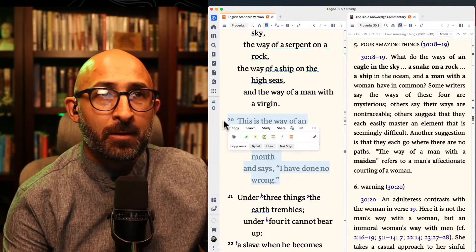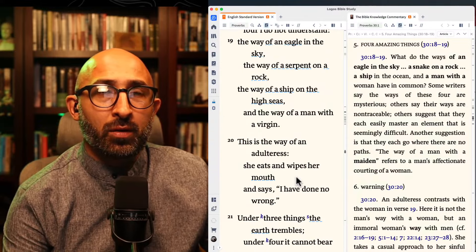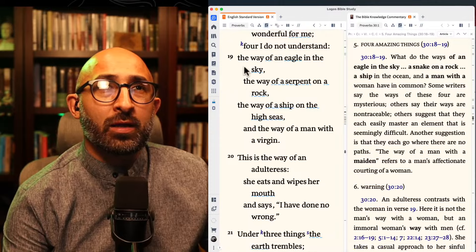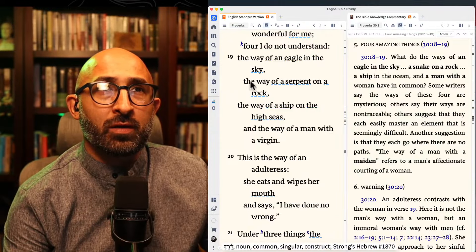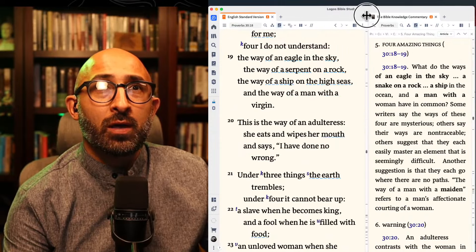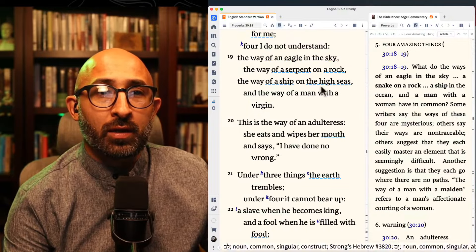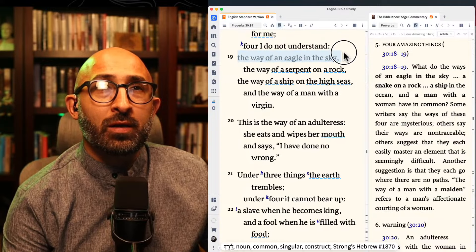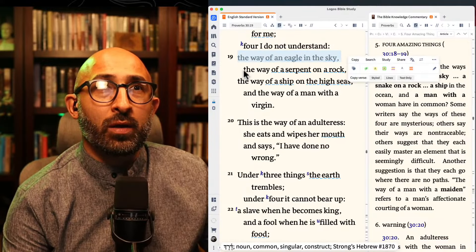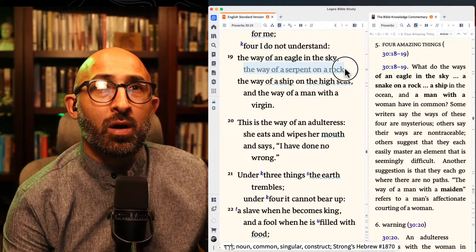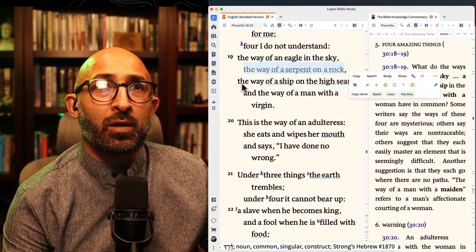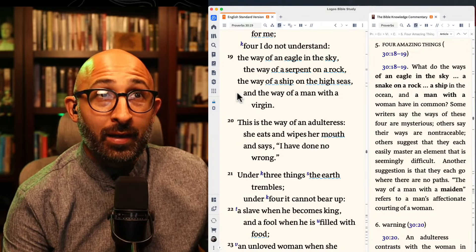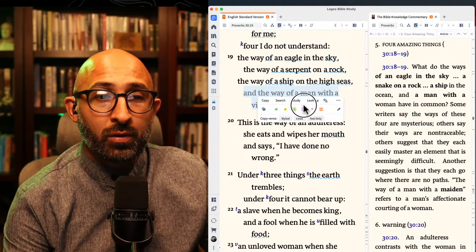Notice that ESV translators use indentation to show the parallel structure: 'the way of an eagle in the sky' is paralleled with 'the way of a serpent on a rock,' then 'the way of a ship in the high seas,' leading into the fourth parallel. You'll see this in your Bibles — it's a helpful visual cue for understanding the poetic structure of wisdom literature.